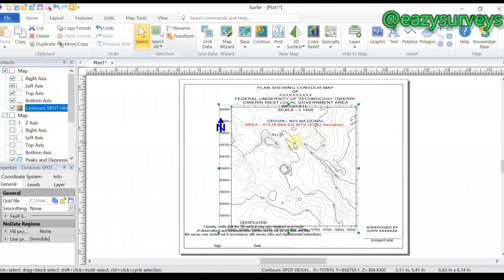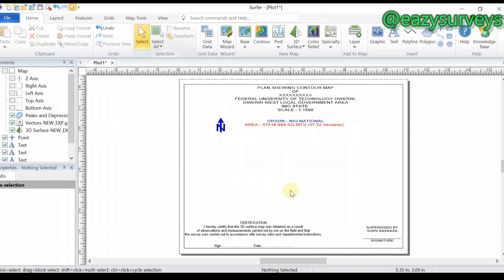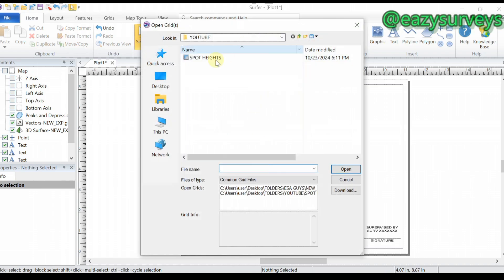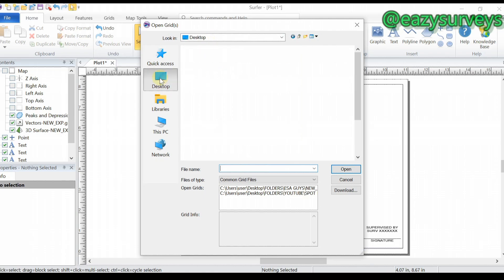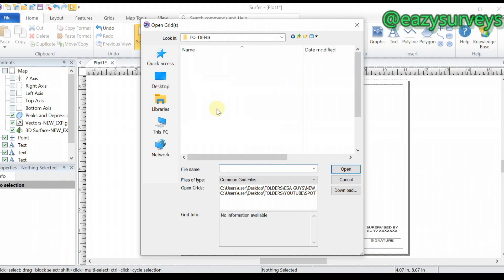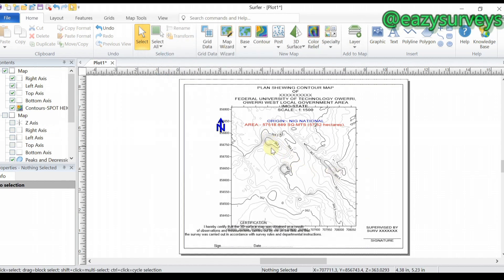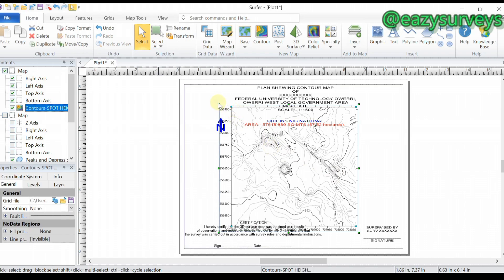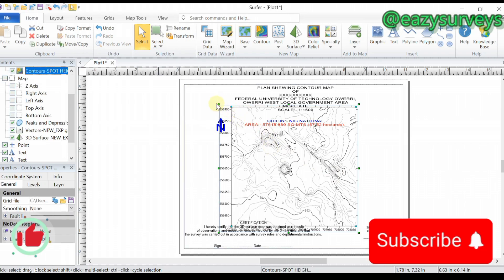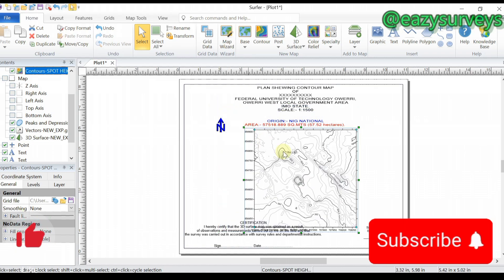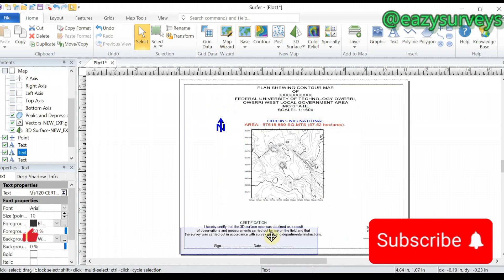In case your contour doesn't pop up on screen and appears blank, go to Contour, click on that, then choose the generated grid file from your folder. Navigate to the folder of interest, select the grid, and click Open — you will see your contour generated.